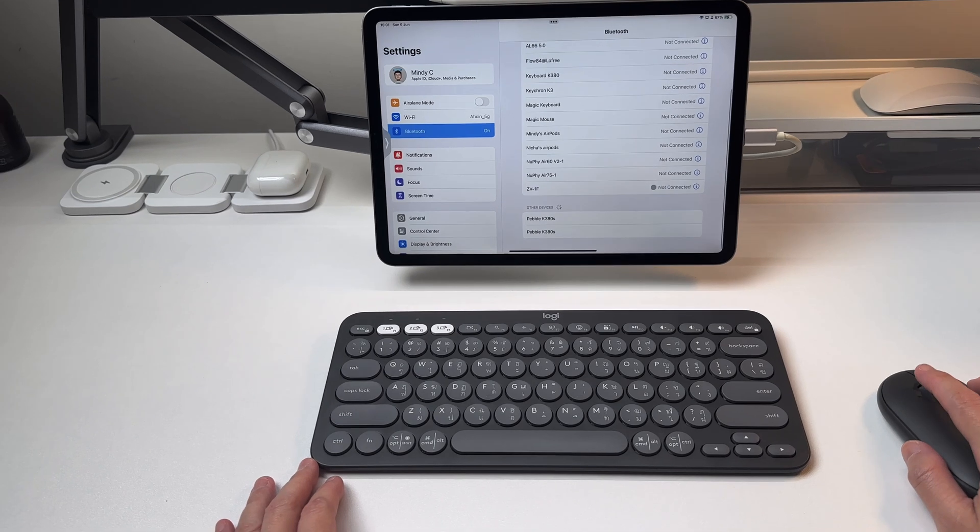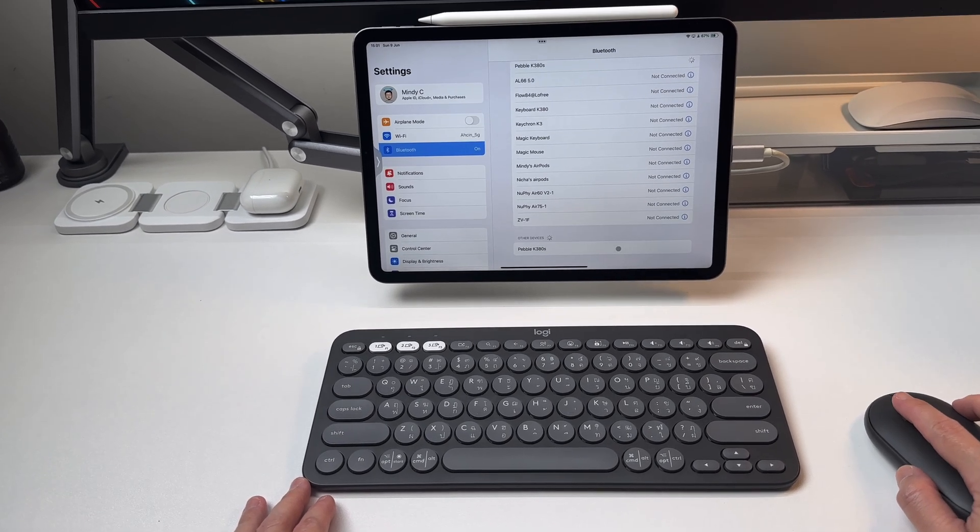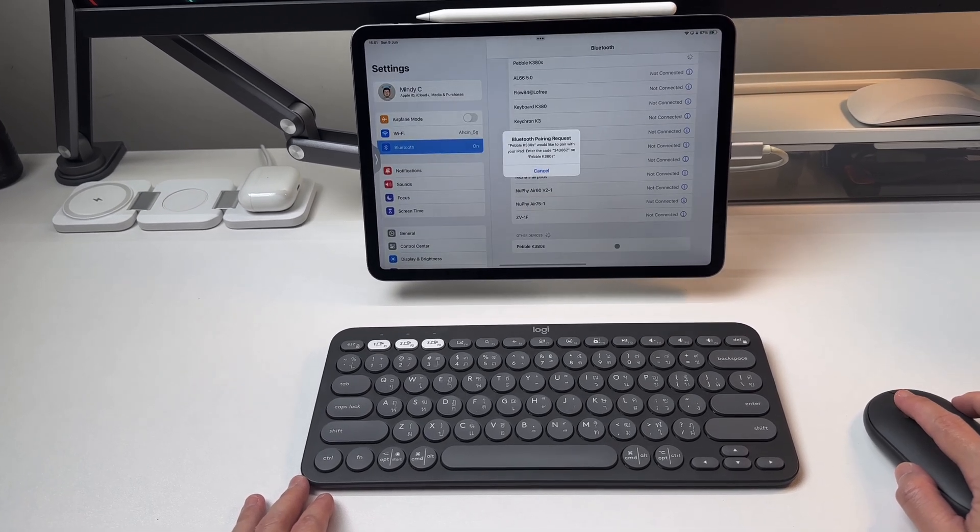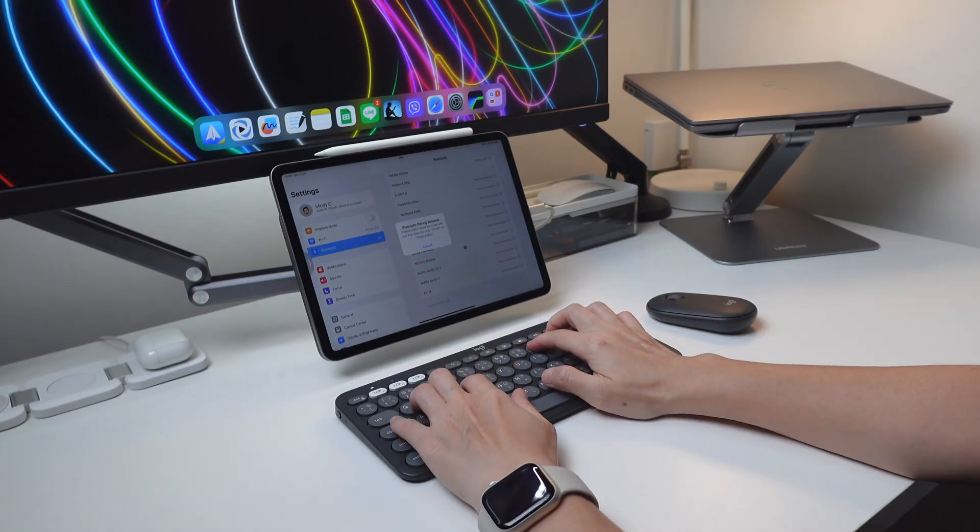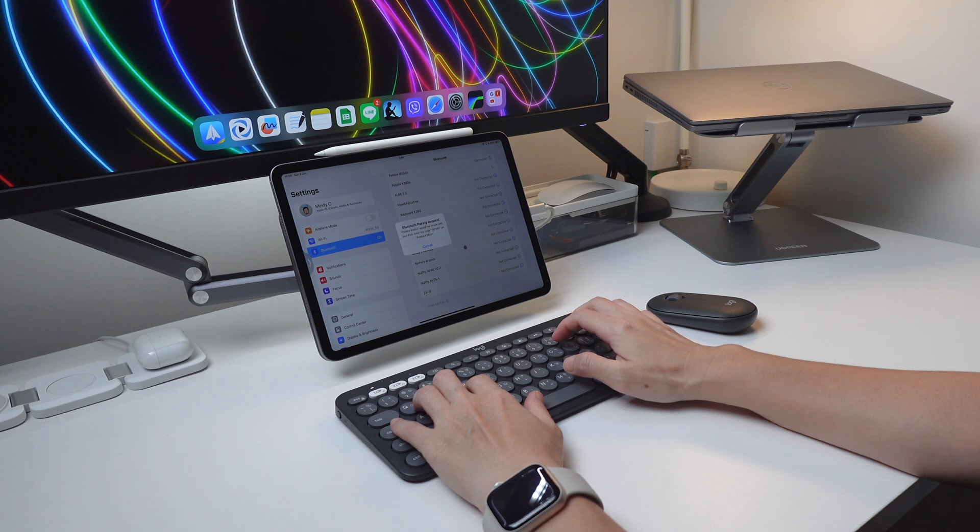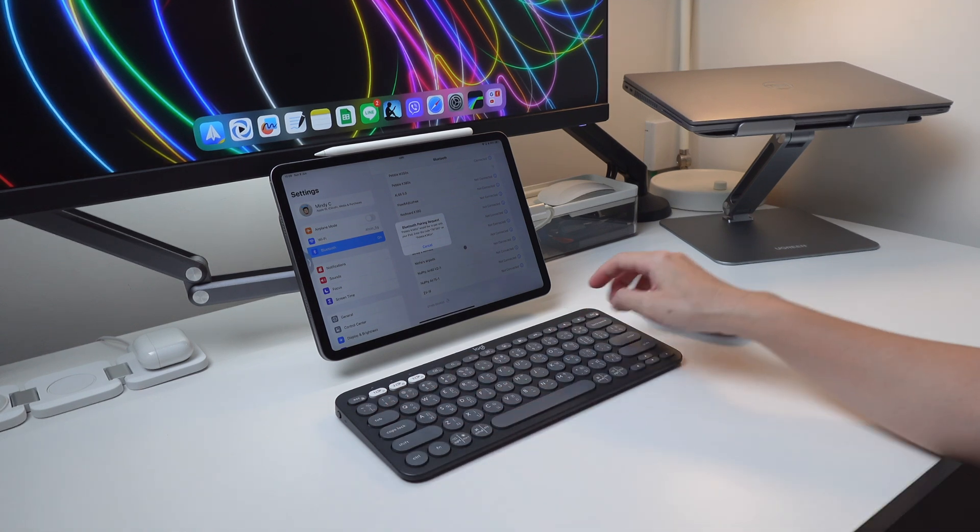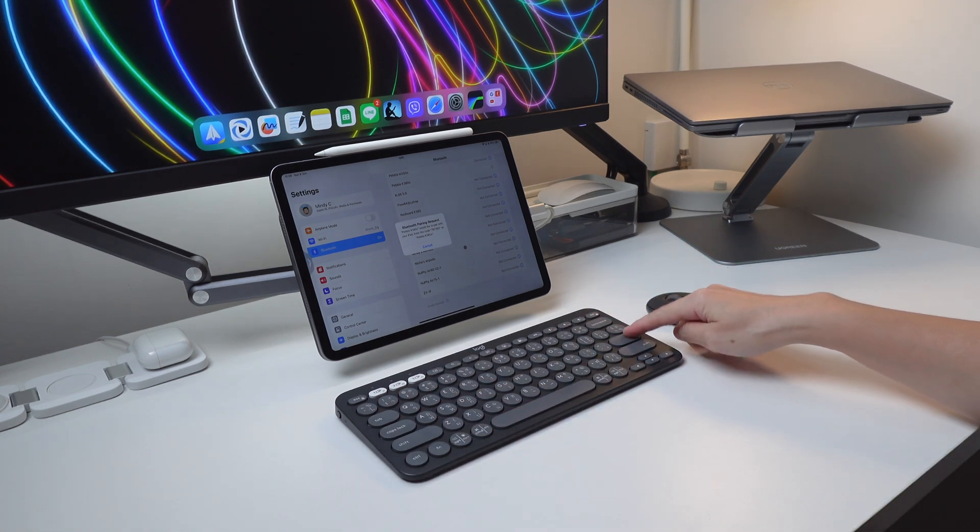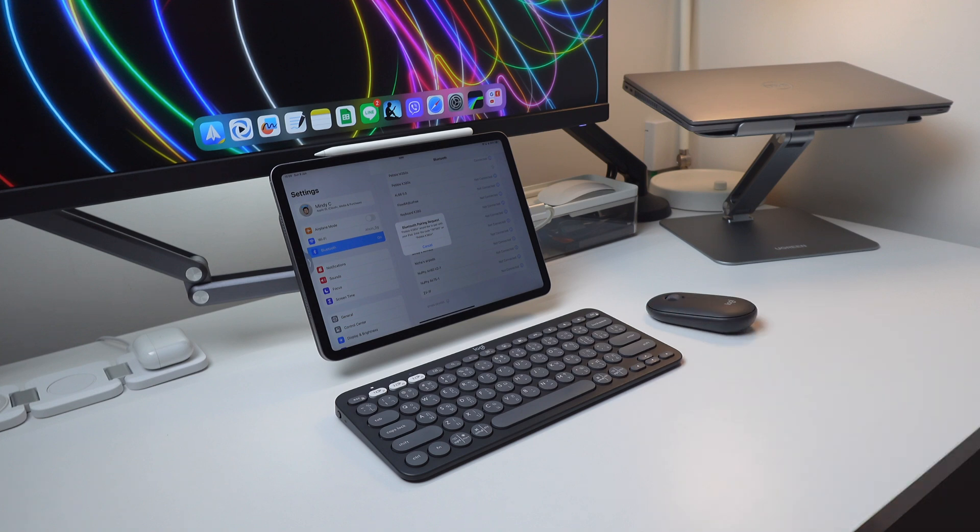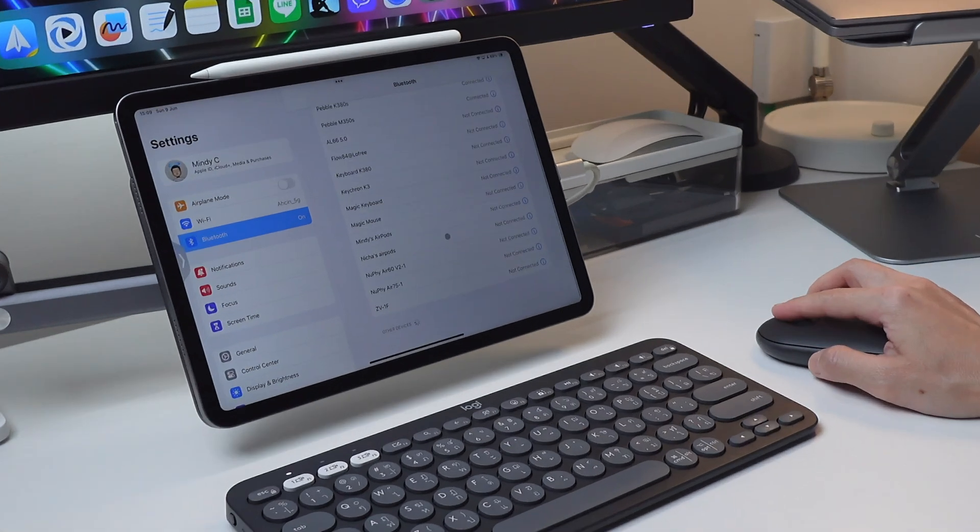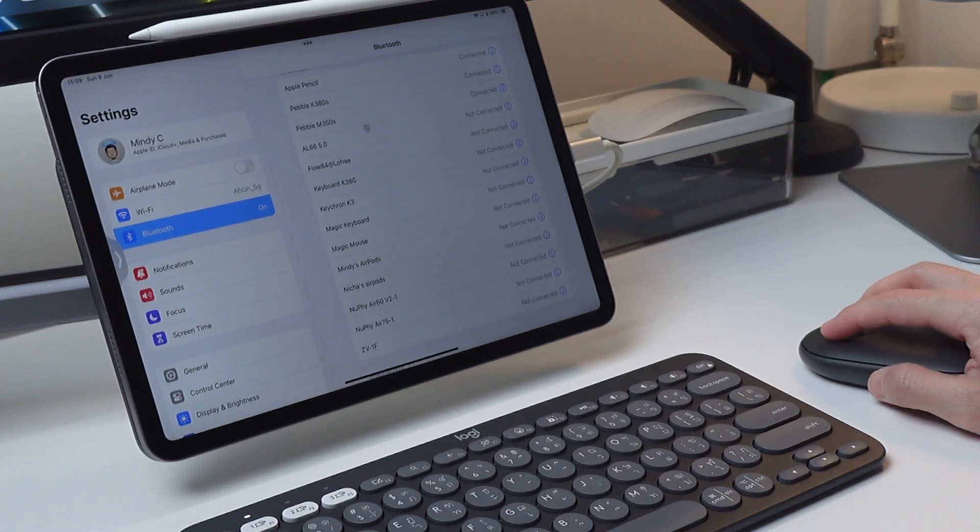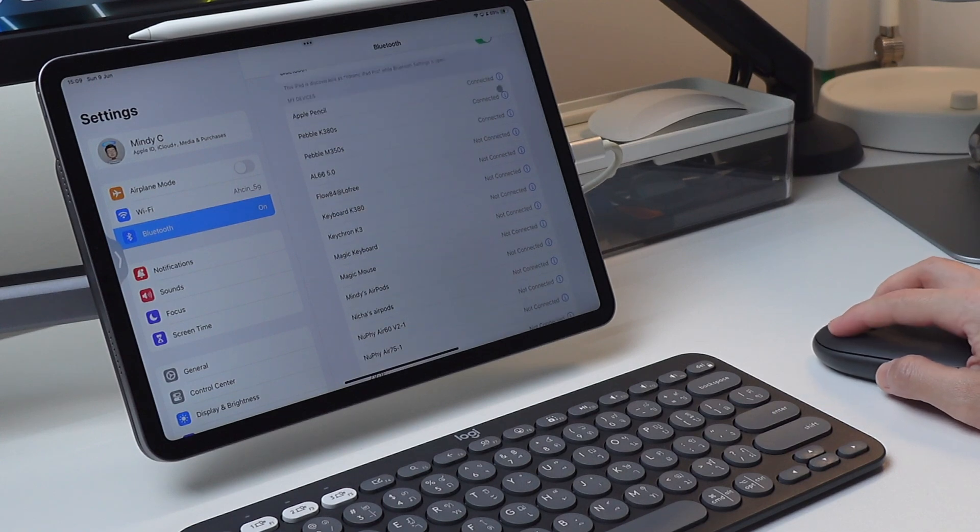So when you see this code, type it like this and you will not see anything being typed and that is okay. After you type the code, press enter. Do not click on cancel. Wait for this popup to automatically disappear. Once the popup disappears, you will see the Logitech K380S is successfully connected.